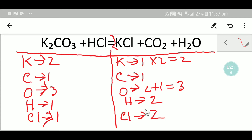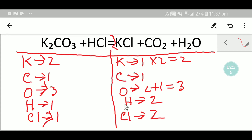So our potassium is balanced, our carbon is balanced, our oxygen is balanced — but our hydrogen is not balanced.